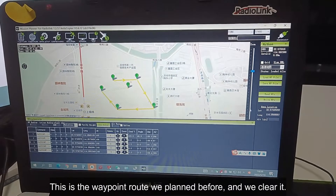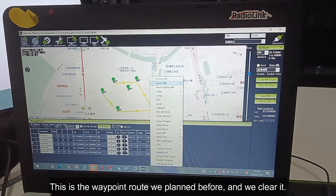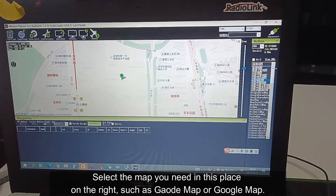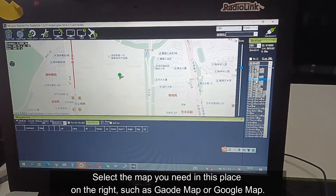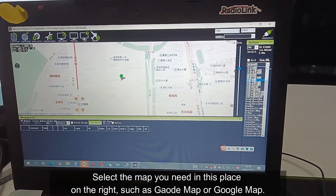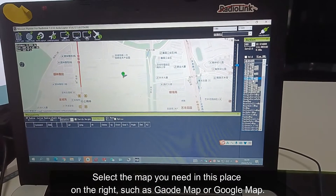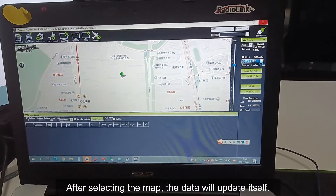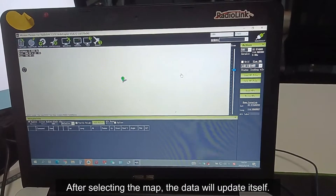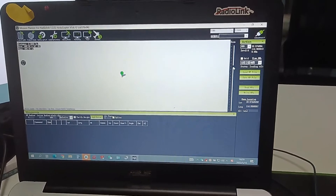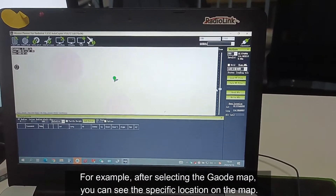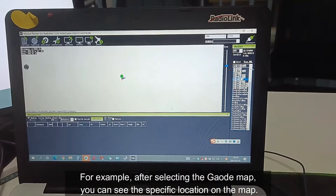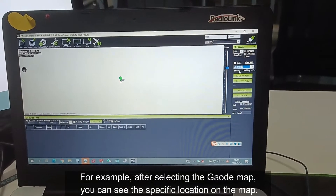This is the waypoint route we planned before, so now we clean it. Select the map you need displayed on the right, such as the golden map or Google map. After selecting the map, the data will update itself. After selecting the golden map, you can see the specific location on the map.